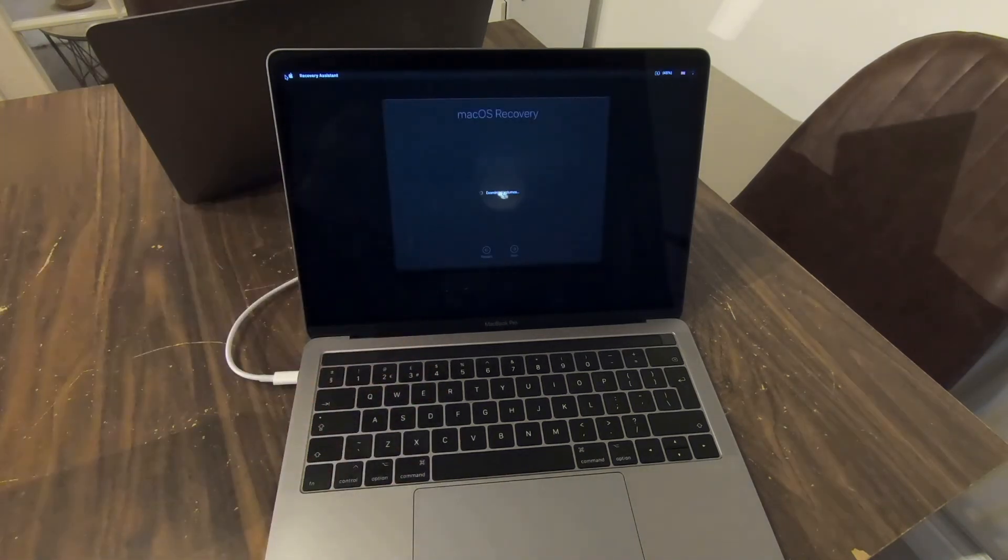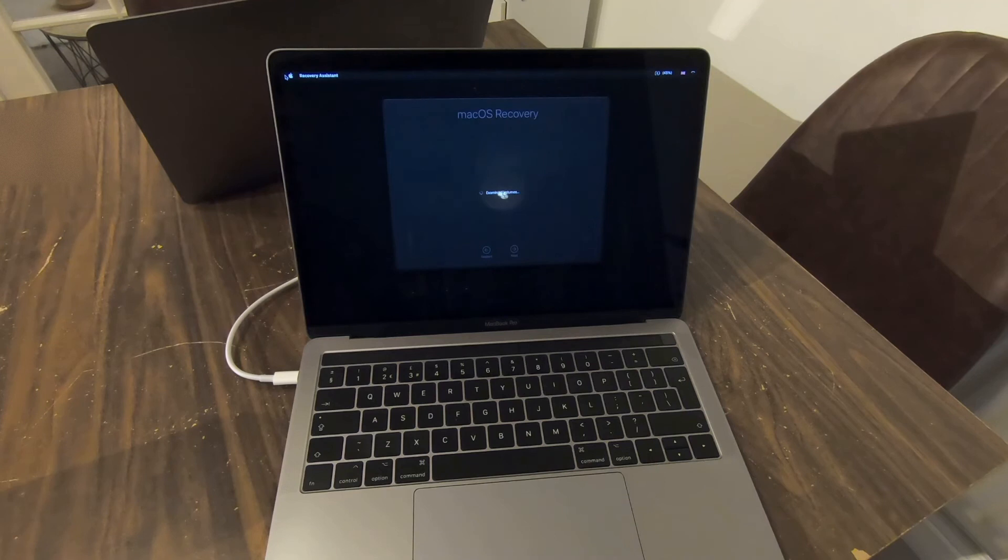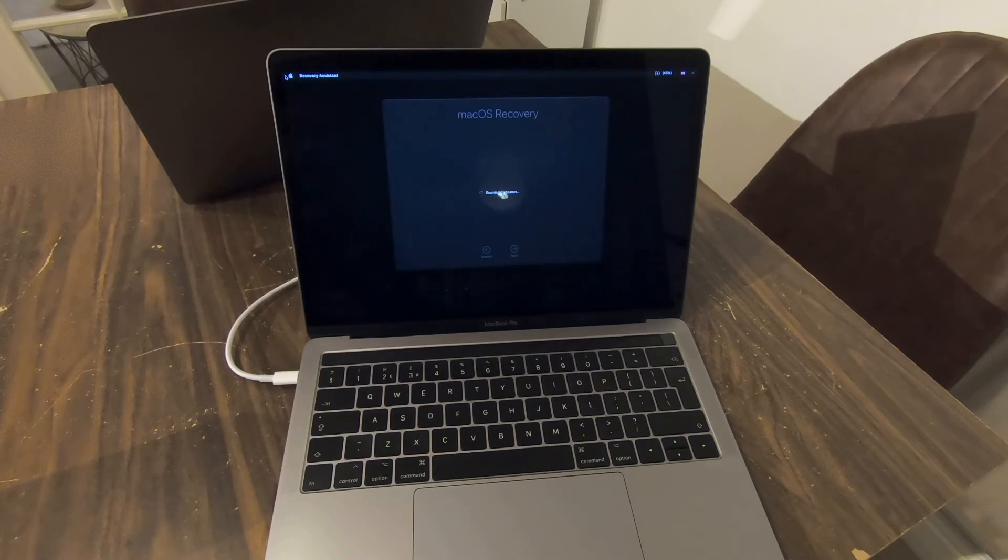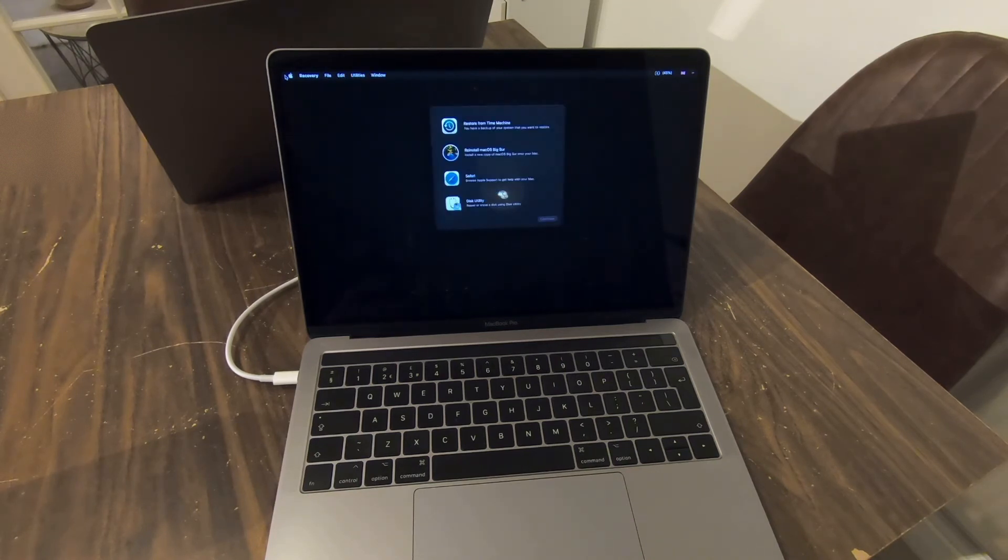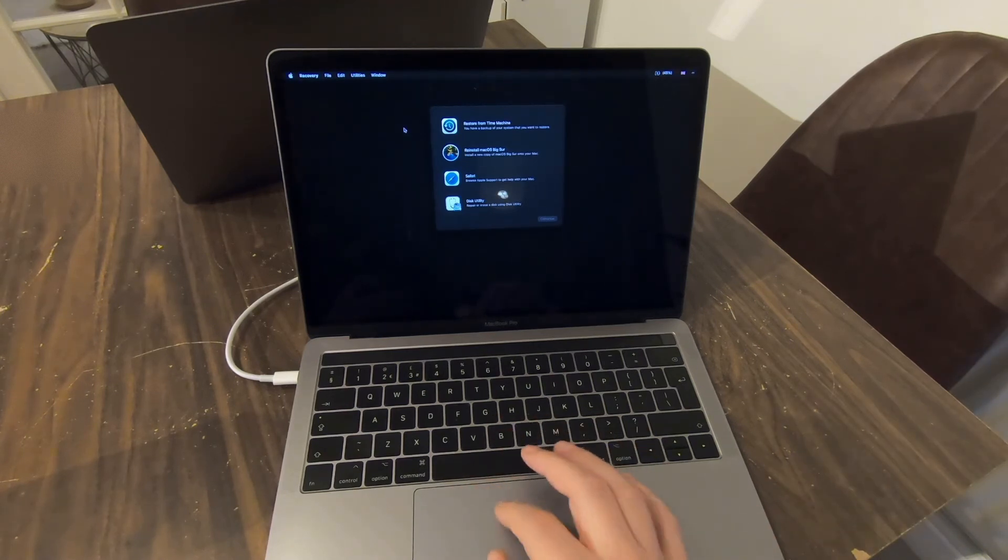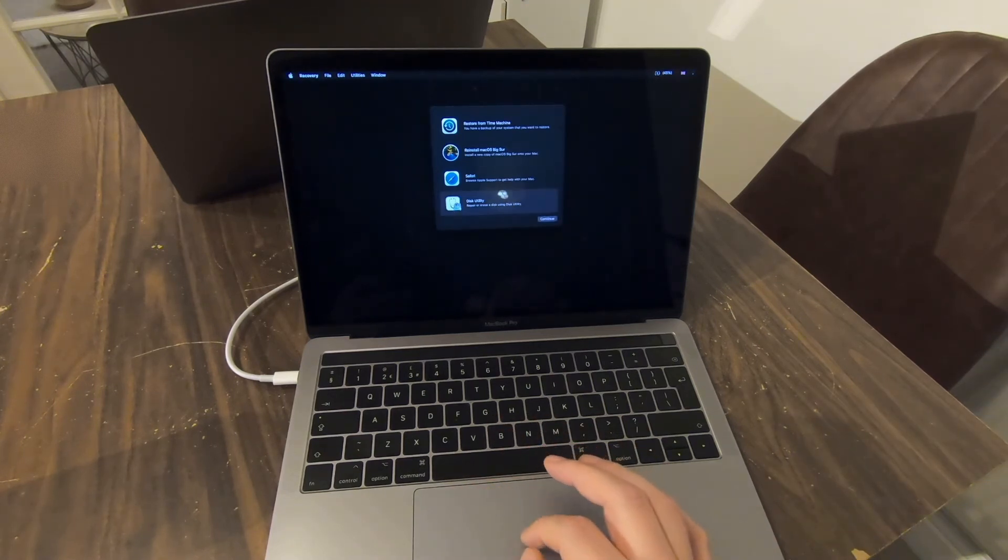And here we are, we can let go of Command and R now. You may have even been able to let go of it a bit earlier, but better safe than sorry. So now we're in OS Recovery. What we want to do is wipe our machine, so we're going to go into Disk Utility.